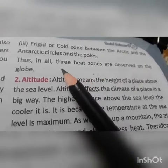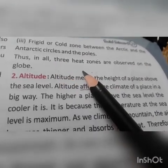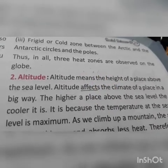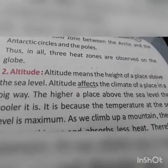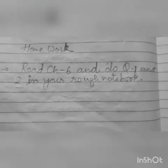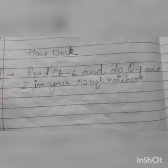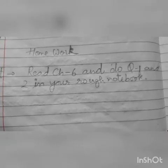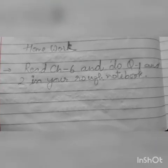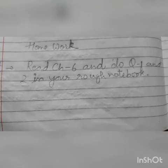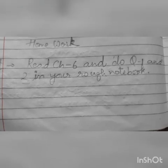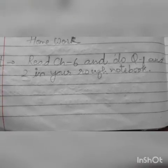I am ending the chapter here. The rest of the chapter we will read in our next tutorial. Now note down the homework: read chapter 6 and do question number 1 and 2 in your rough notebook. These are short question answers. Once again: read chapter 6 and do question number 1 and 2 in your rough notebook. Have a nice day, goodbye.